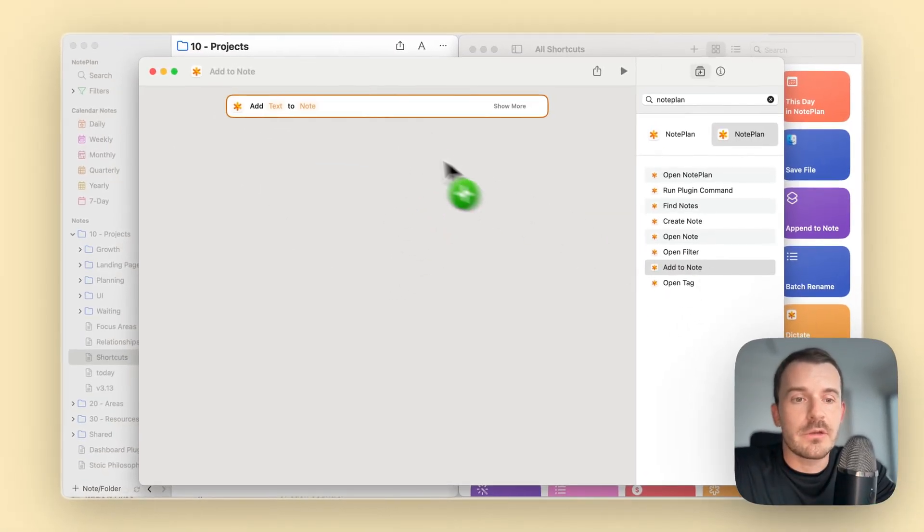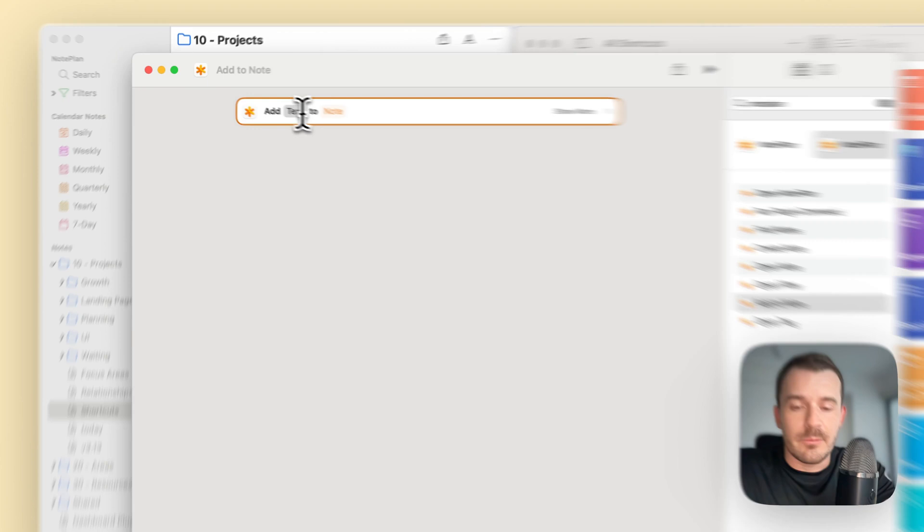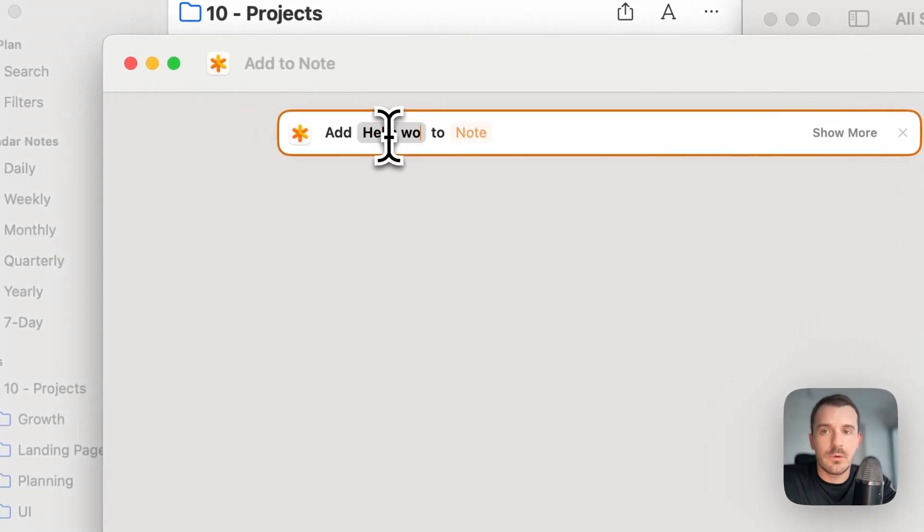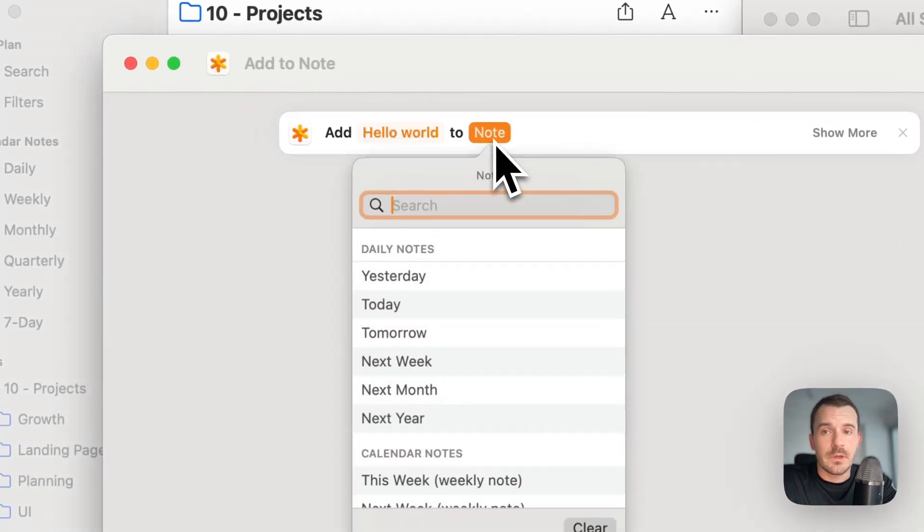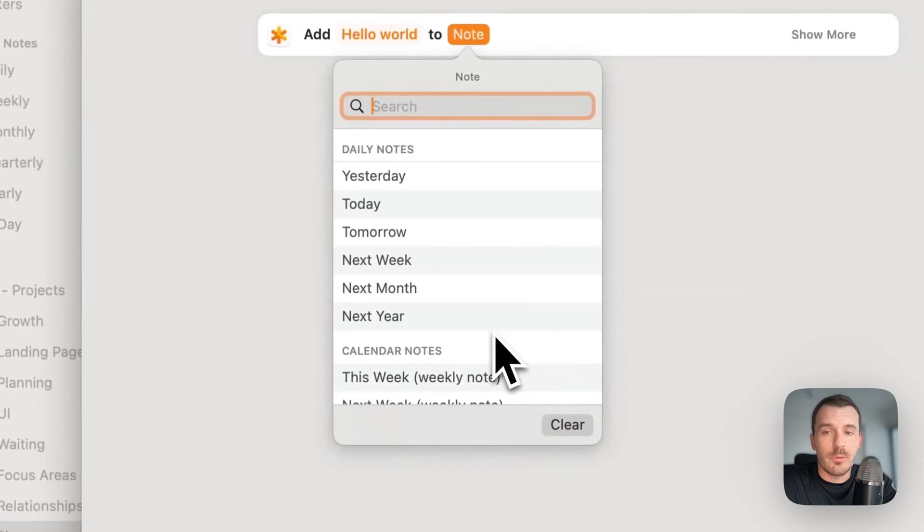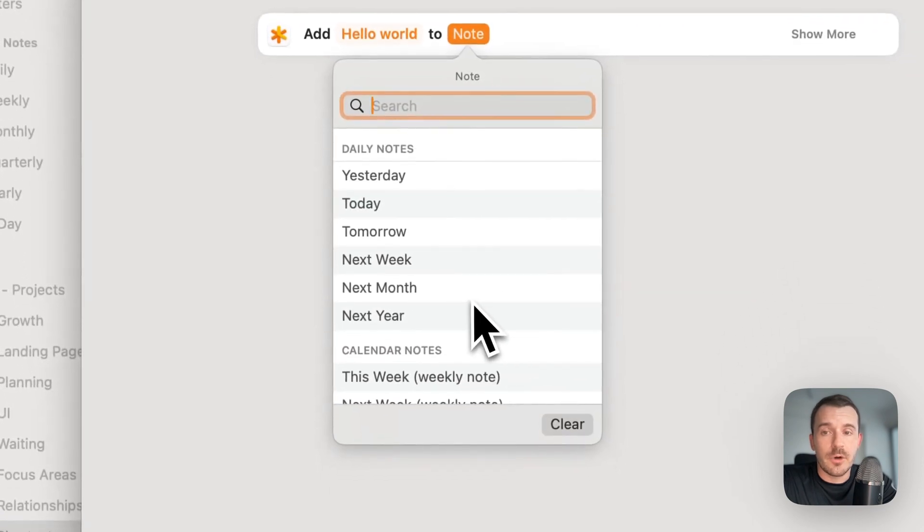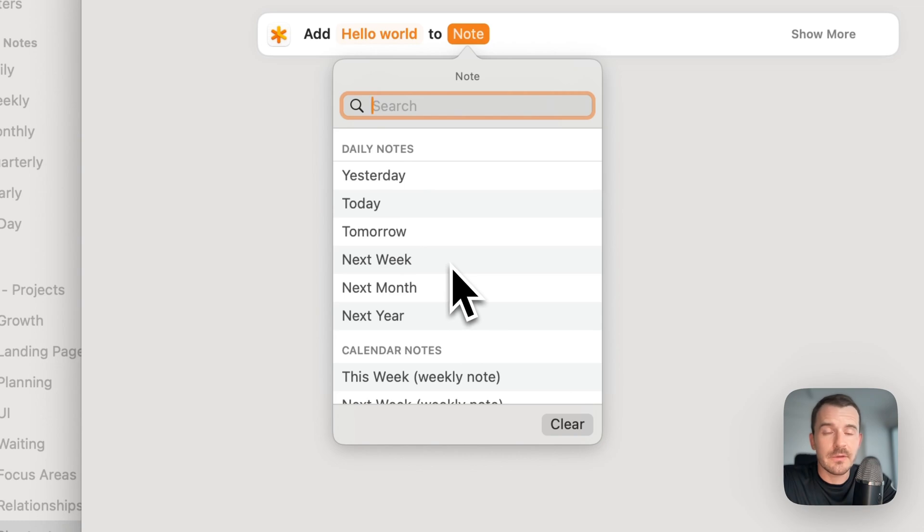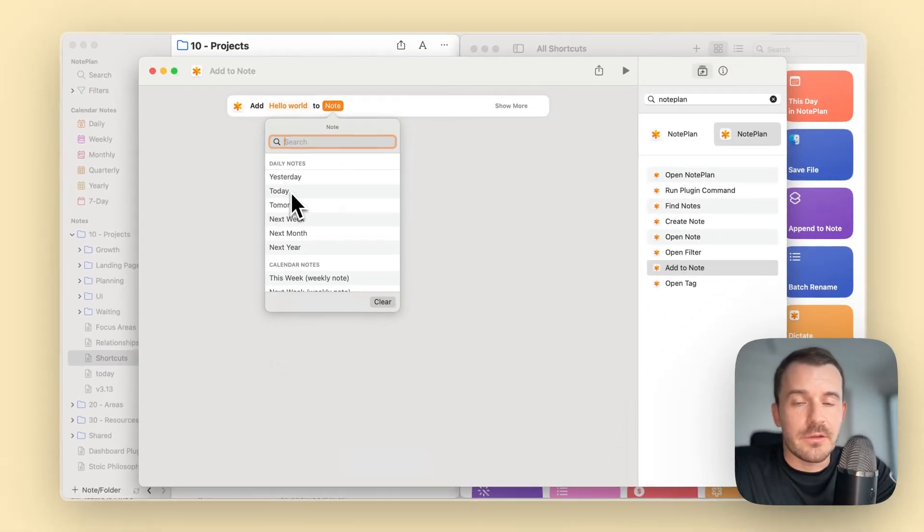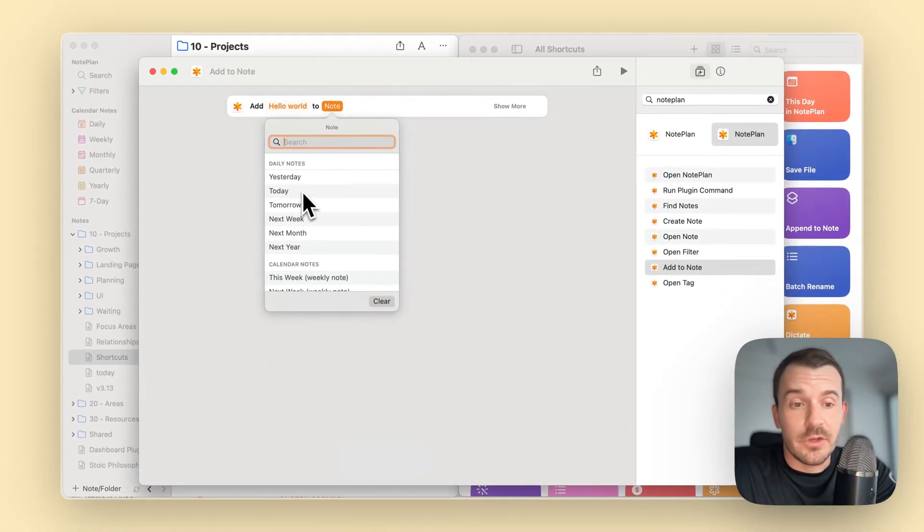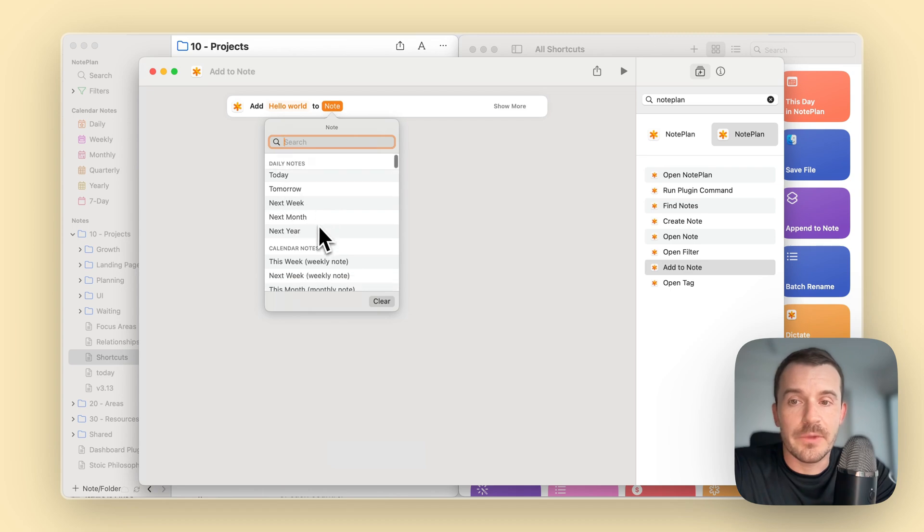Let's check out add to node. You can just drag it to the left or double click it. It starts very simple. We have some text, add hello world to node and you can click on this. It will open this pop over with options. We have the daily nodes yesterday, today, tomorrow and so on. These are relative dates.